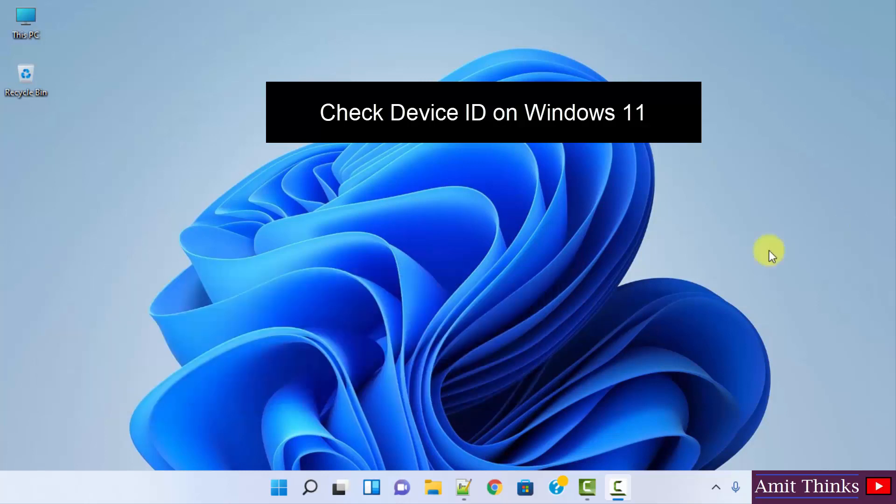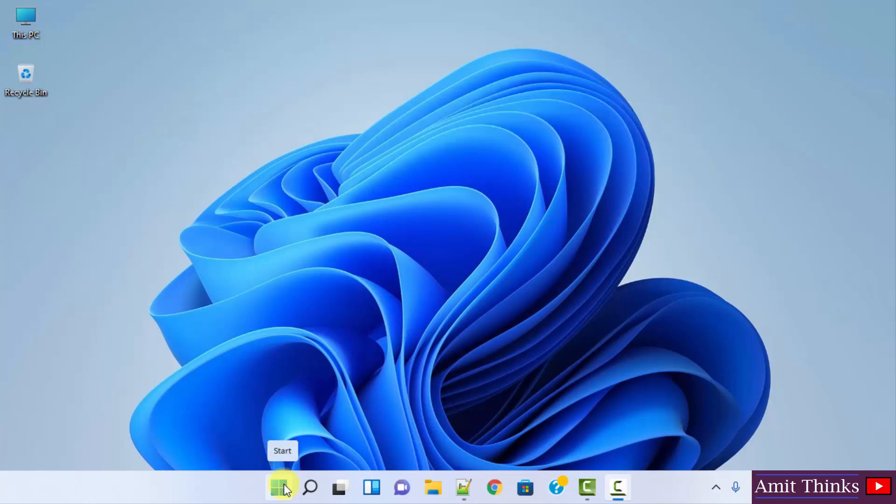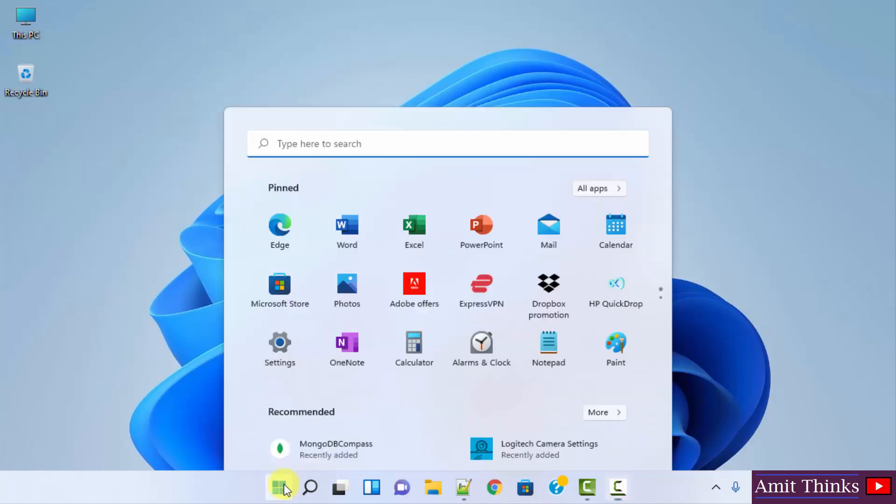For that, first you need to go to the start option or you can also click the start button on your keyboard. I'll click here.